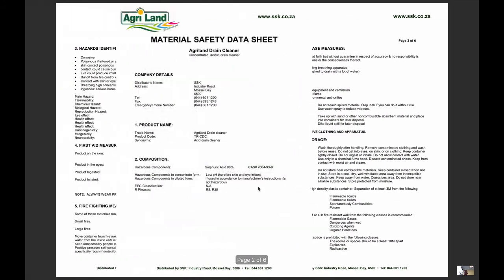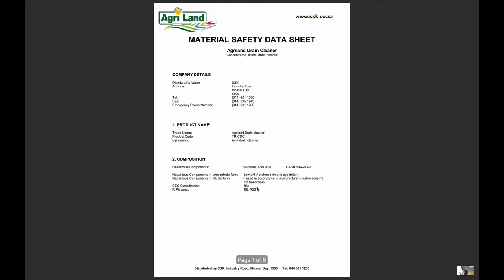So again, a material safety data sheet is a great source of hazard information for substances. Thanks very much for watching this series on hazard identification. Join us for series four where we take those hazards and we take them through the risk assessment process.